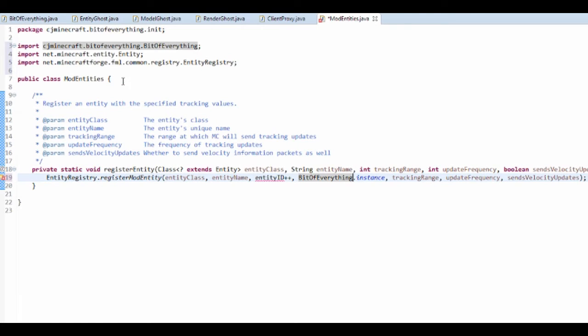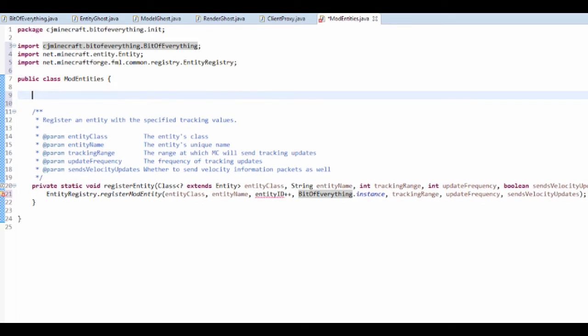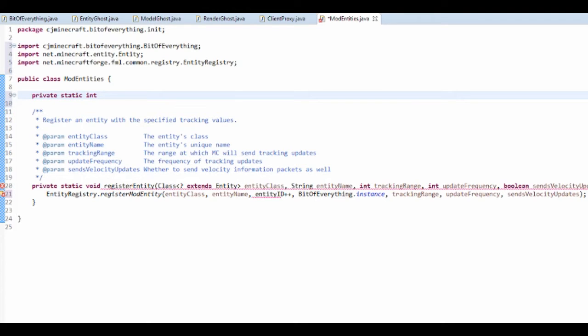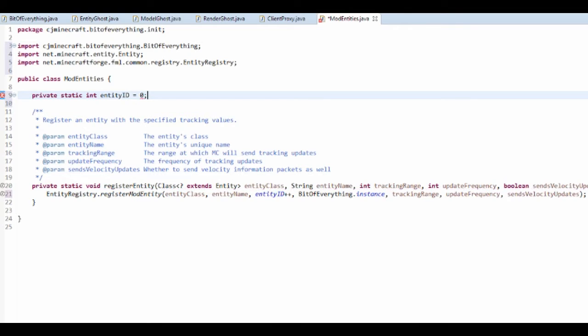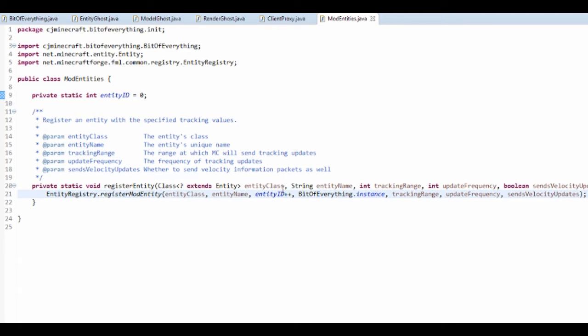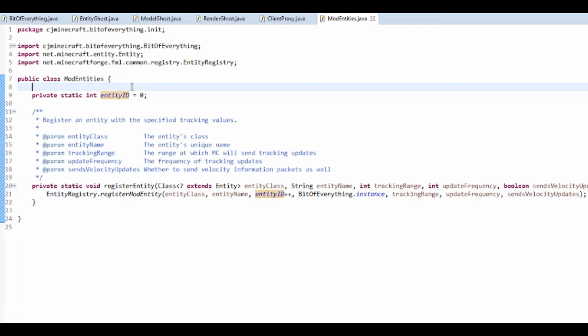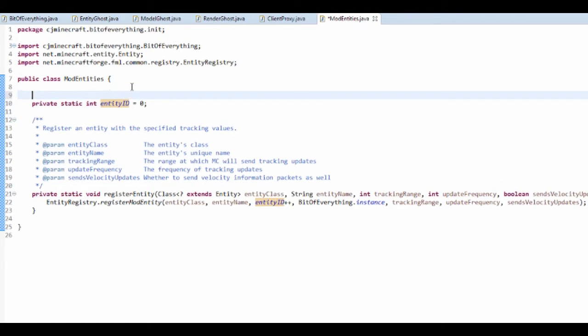And entity ID, we actually need to say what this entity ID is. So we actually want to do private static int entity ID and that's just equal to zero. So the ID just goes up by one every time, that's why it's entity ID plus plus.